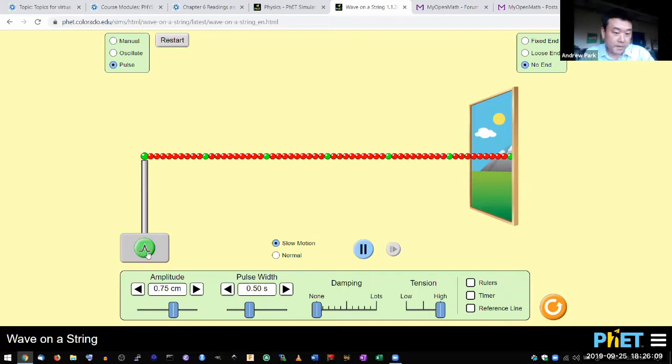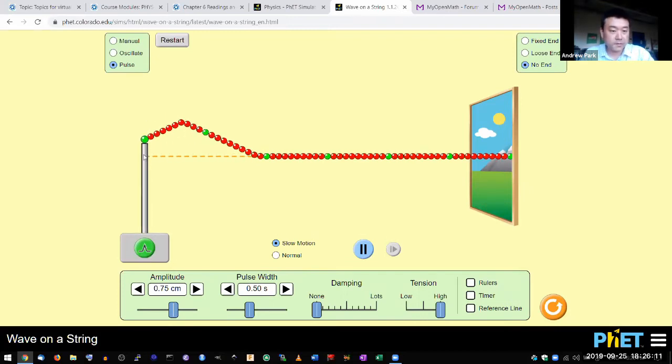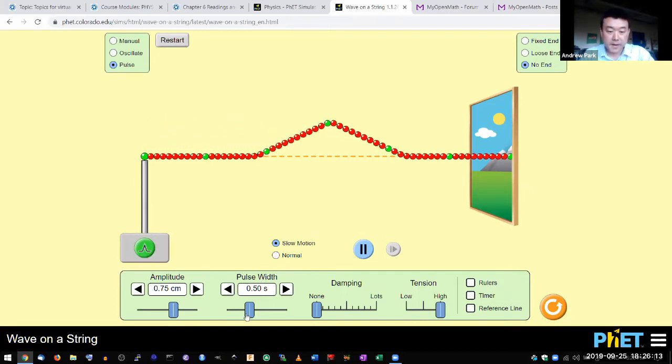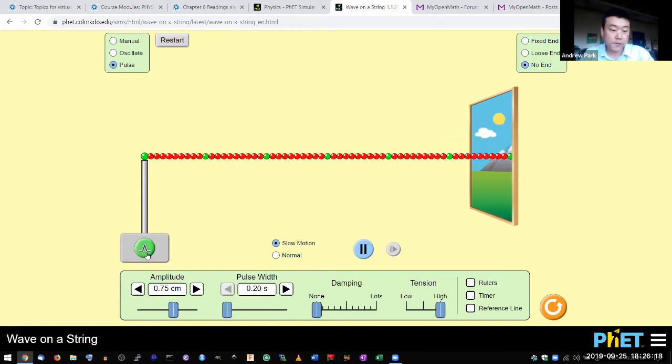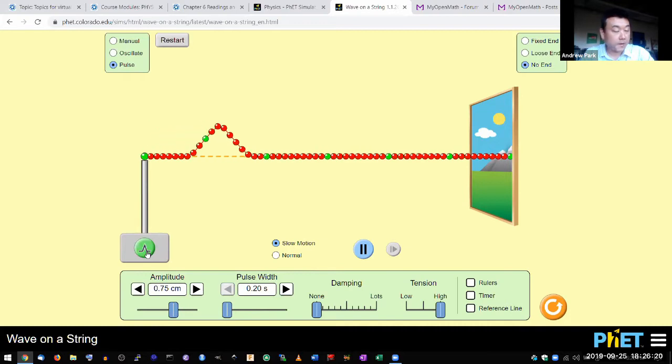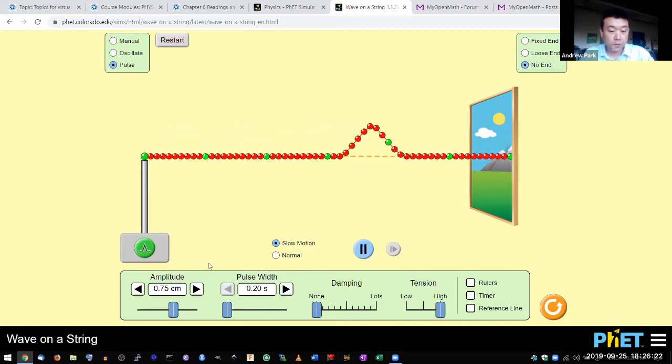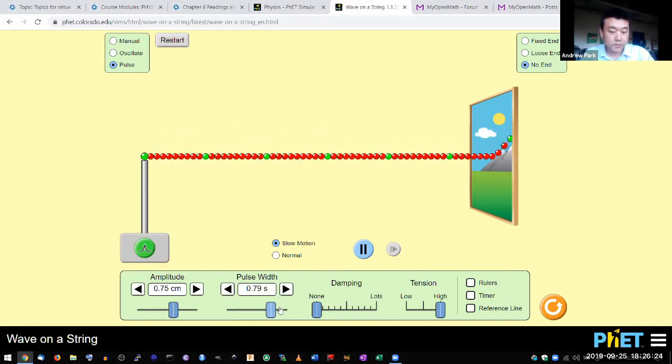Then what I can do is I can just press a button to generate this automated pulse, and I have a parameter here that I can use to control how quickly this is going to move up and down. It can be moving up and down very quickly, or it could be moving very easily.